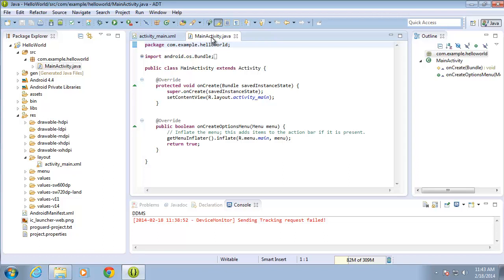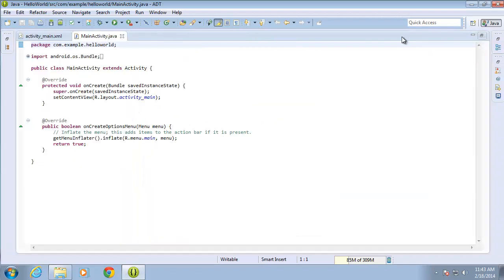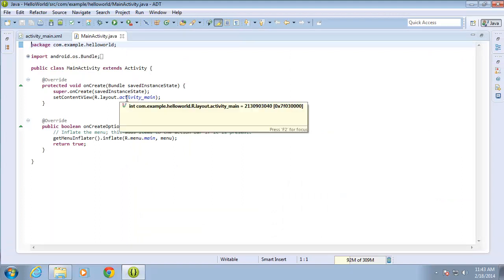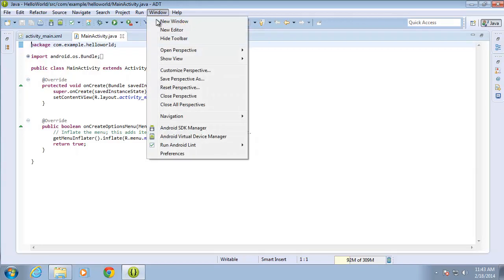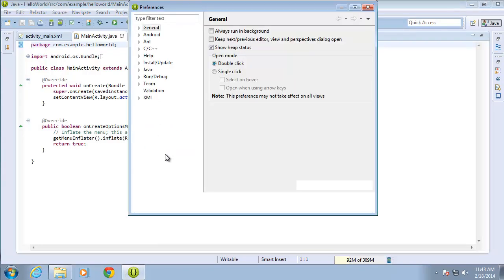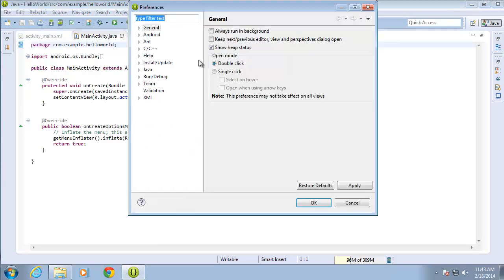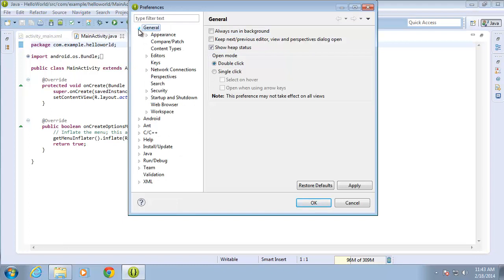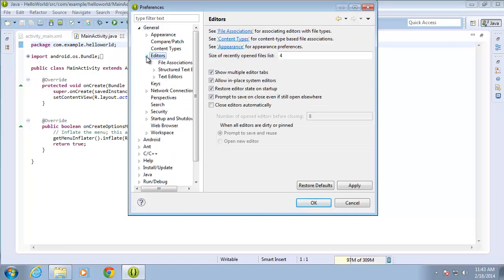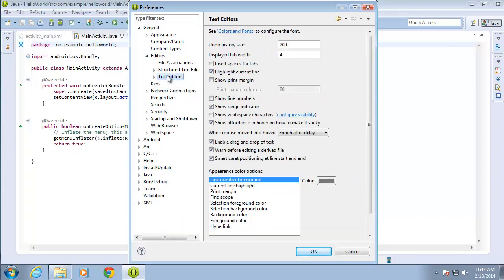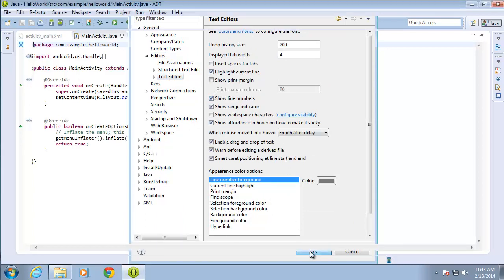To begin with, I'm going to expand this to maximize it, so that I have more room to work with. And I like to turn line numbers on, so I'll do that as well by clicking Window, going to Preferences, expanding the General option, looking under Editors. I need to expand Editors and find Text Editor. Then I have the option here to show line numbers. I'll check that and hit OK.